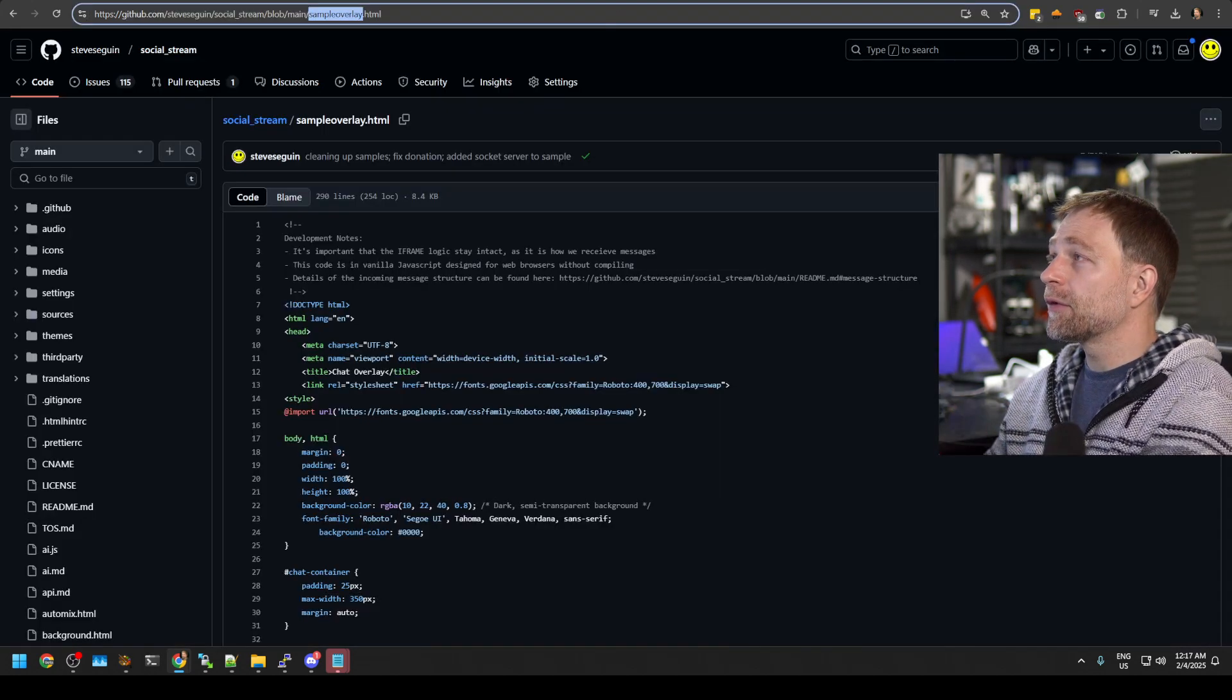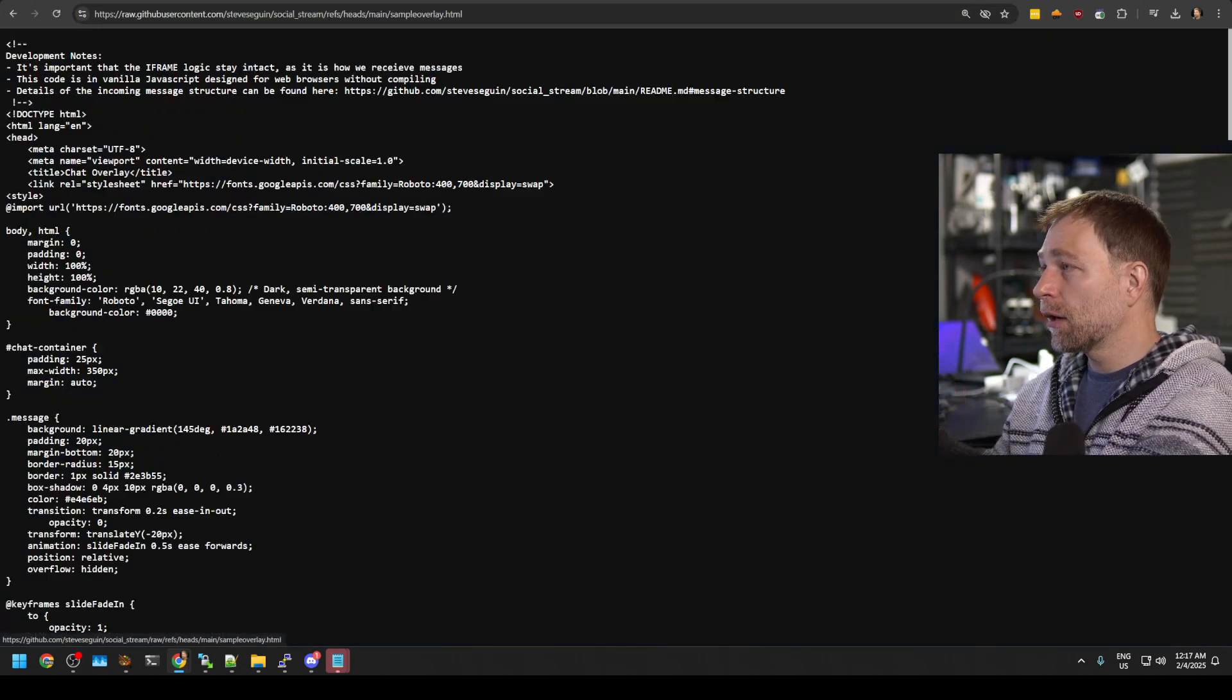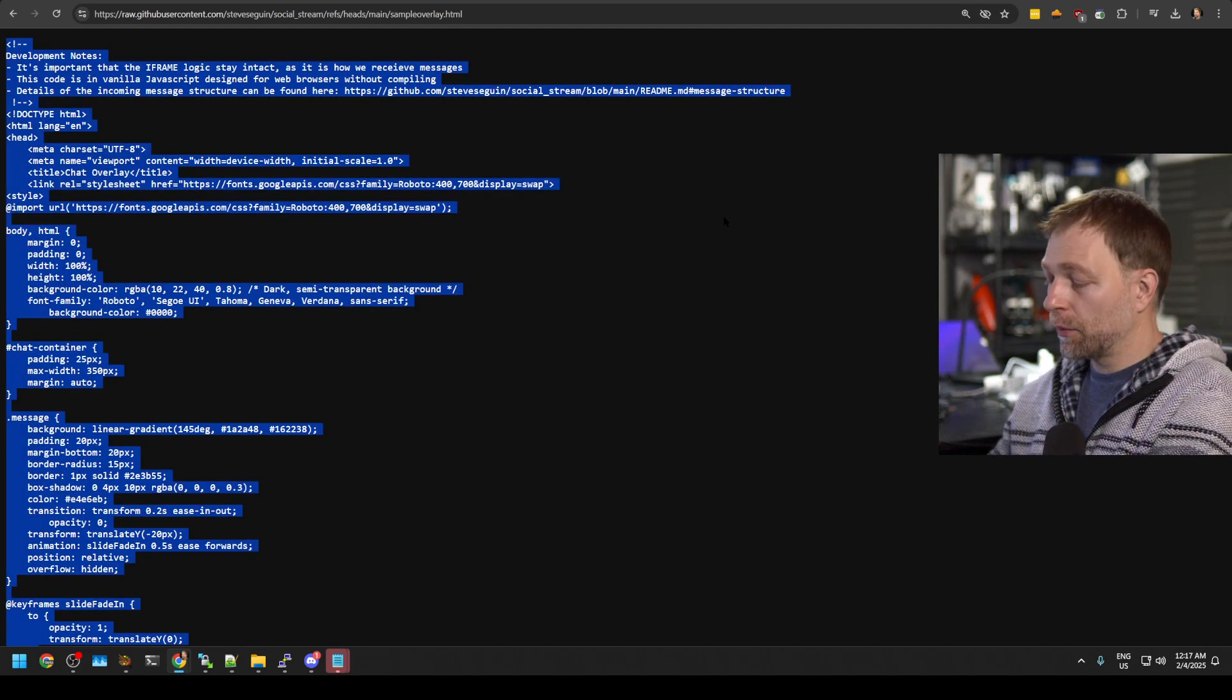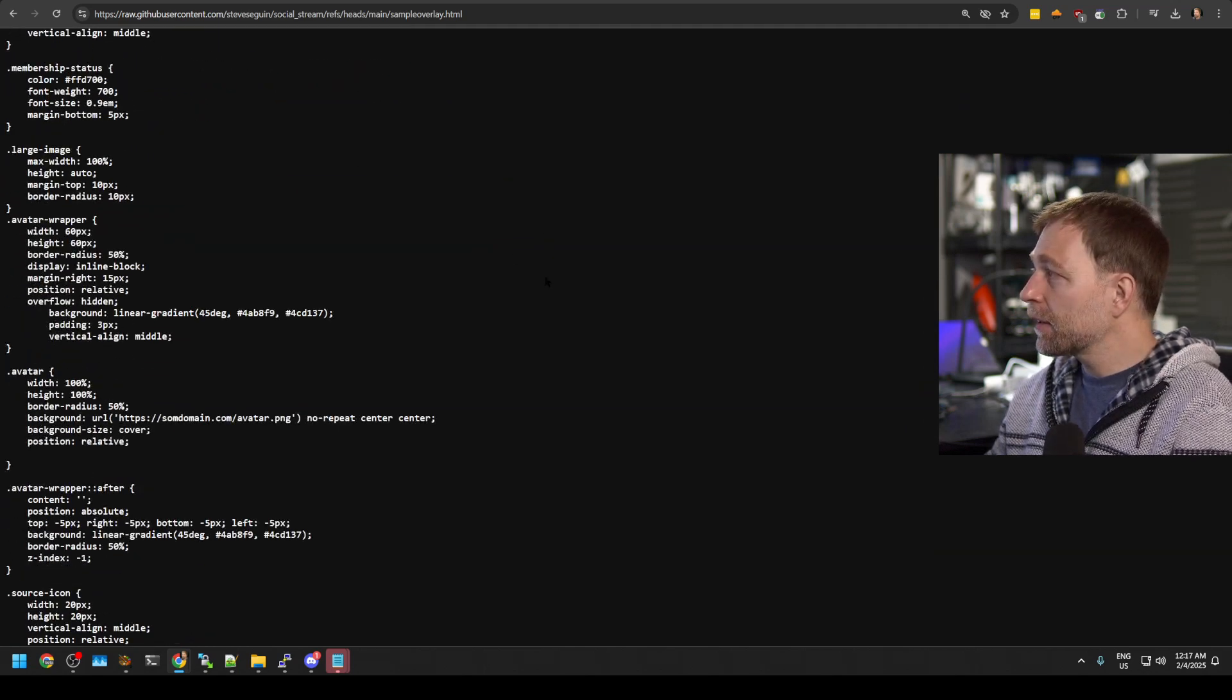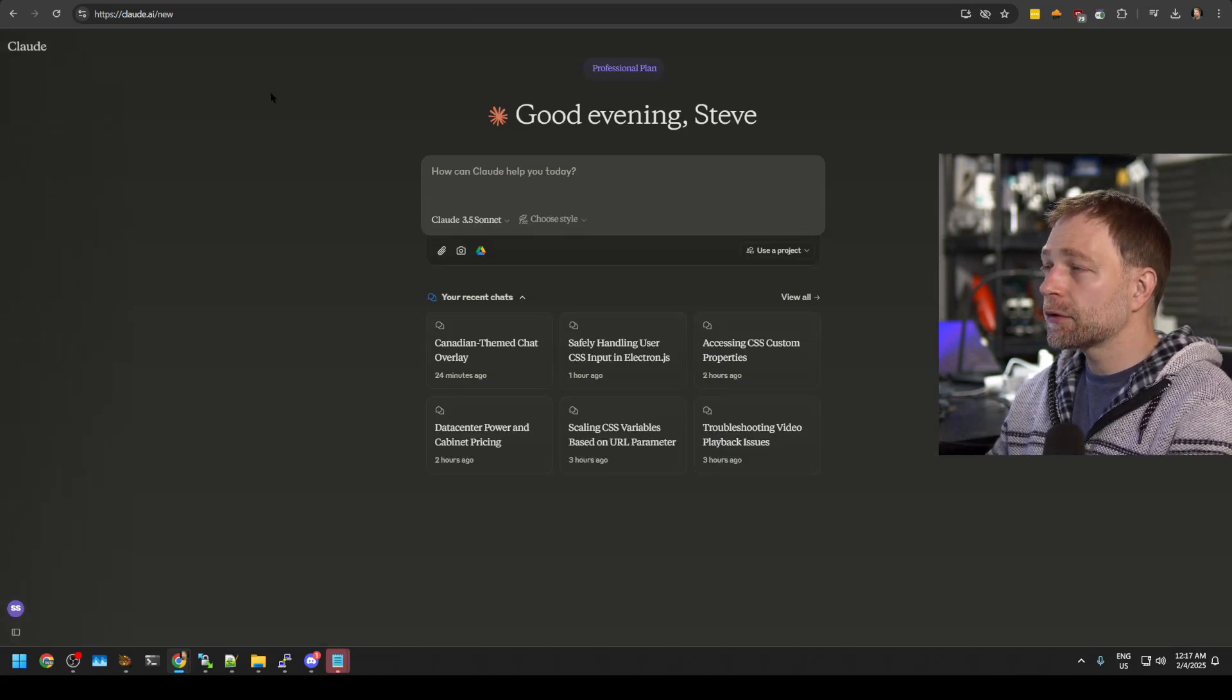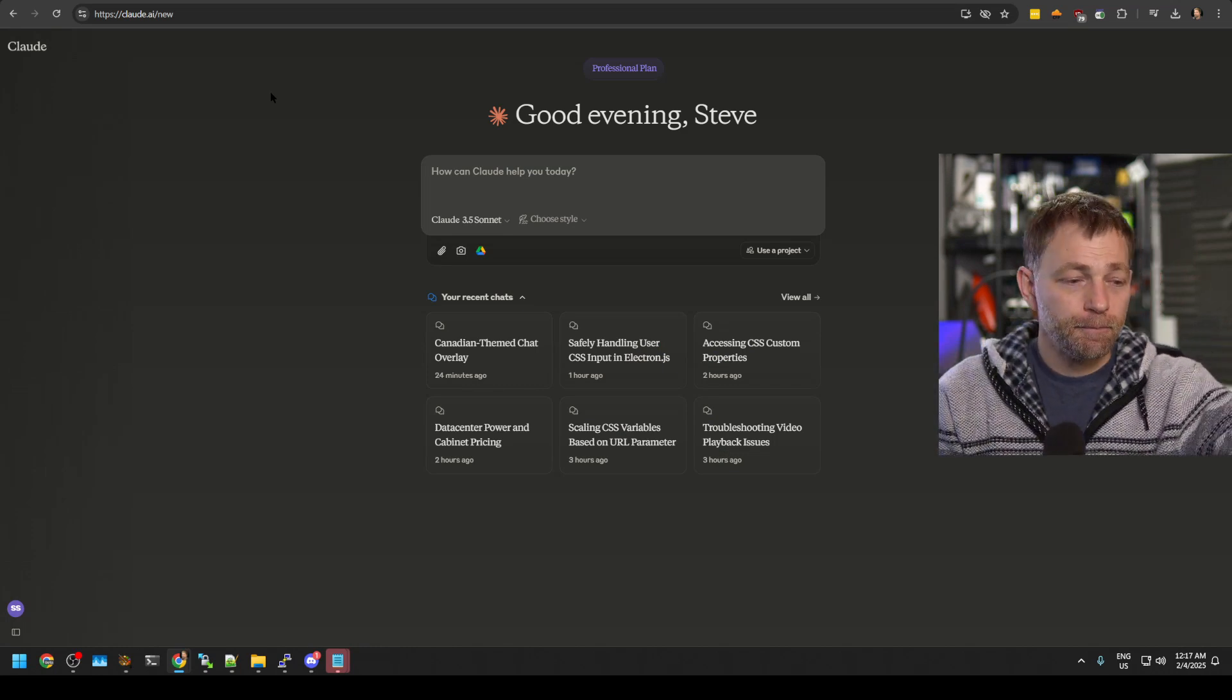A simple way that we can do this is we have the code here. We're going to click on raw. I'm going to hit control A on my windows, copy all. I'm copying the entire code under 300 lines to the clipboard. I am going to go to my AI bot now.